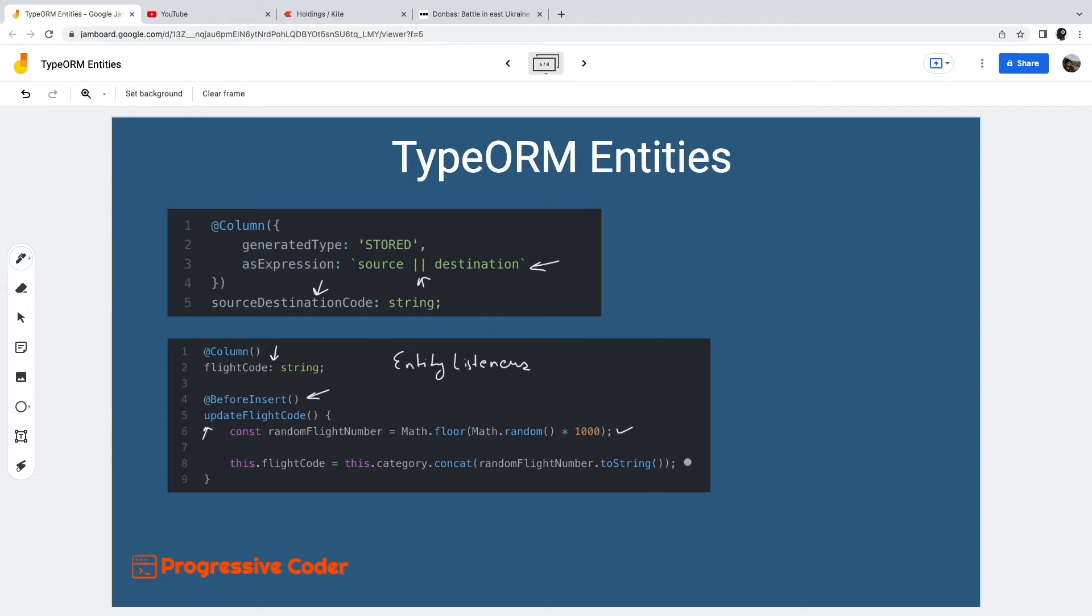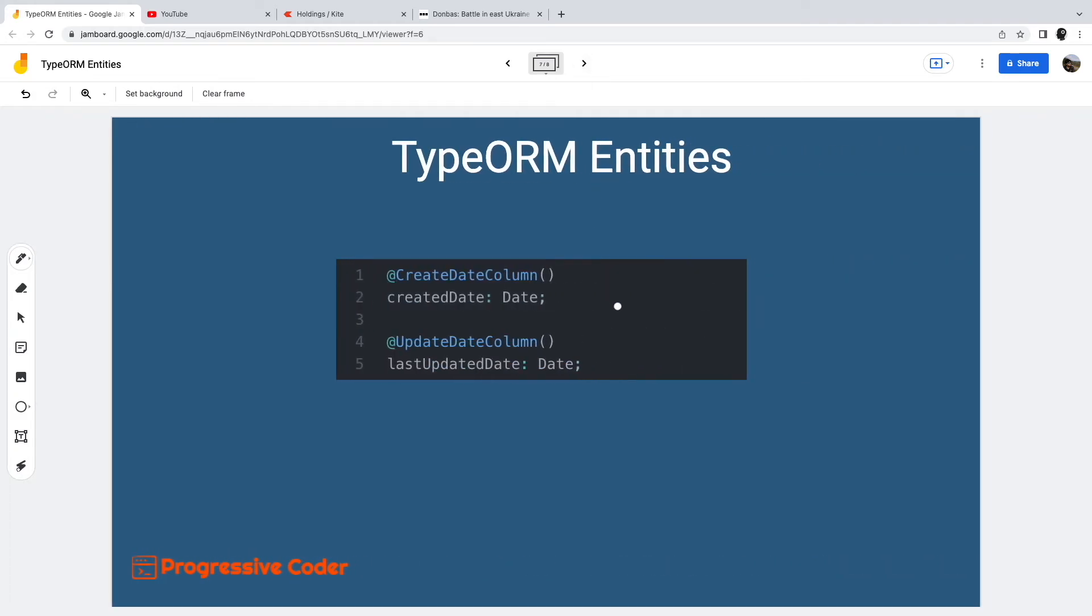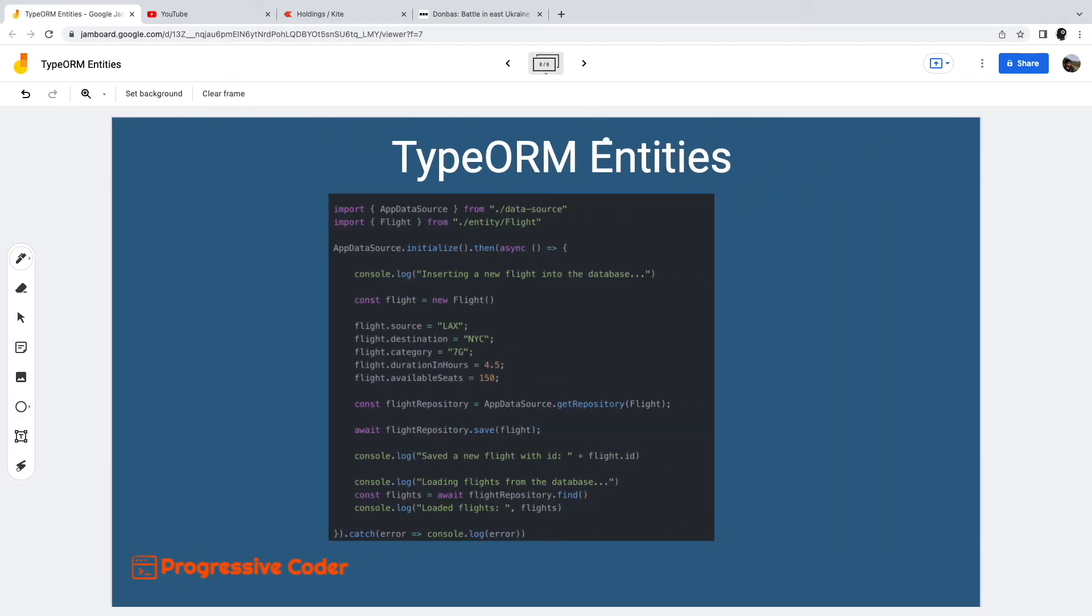Next, we have a bunch of timestamp related columns. For example, create date column assigns the create timestamp to the underlying column. Similarly, the update date column decorator assigns the last updated timestamp.